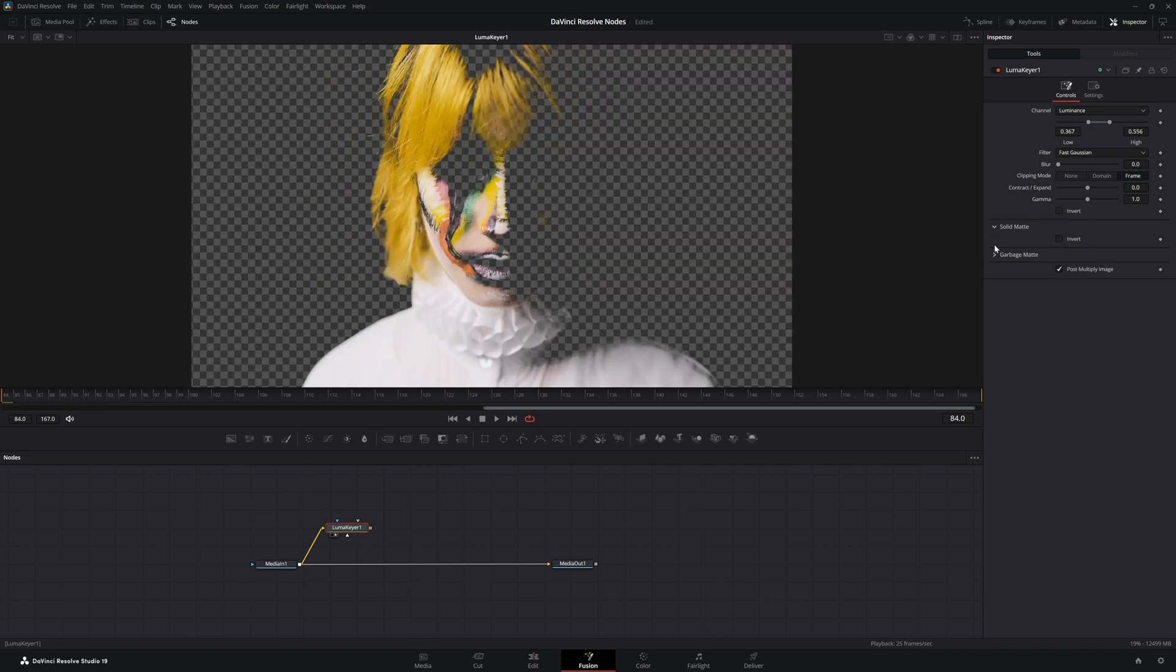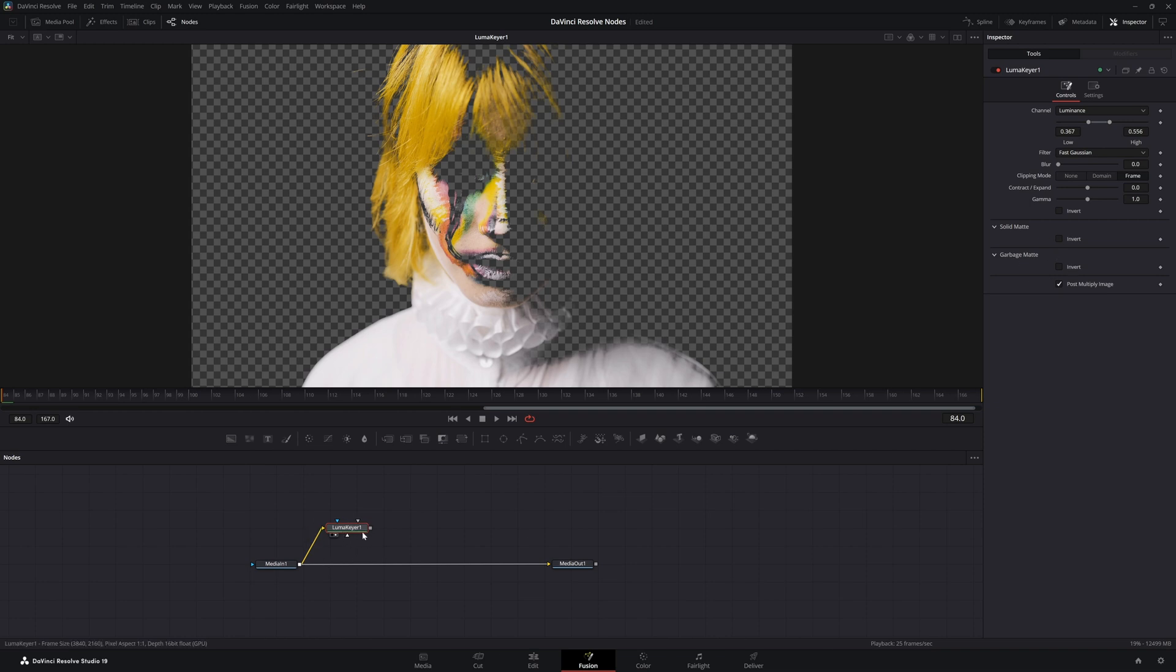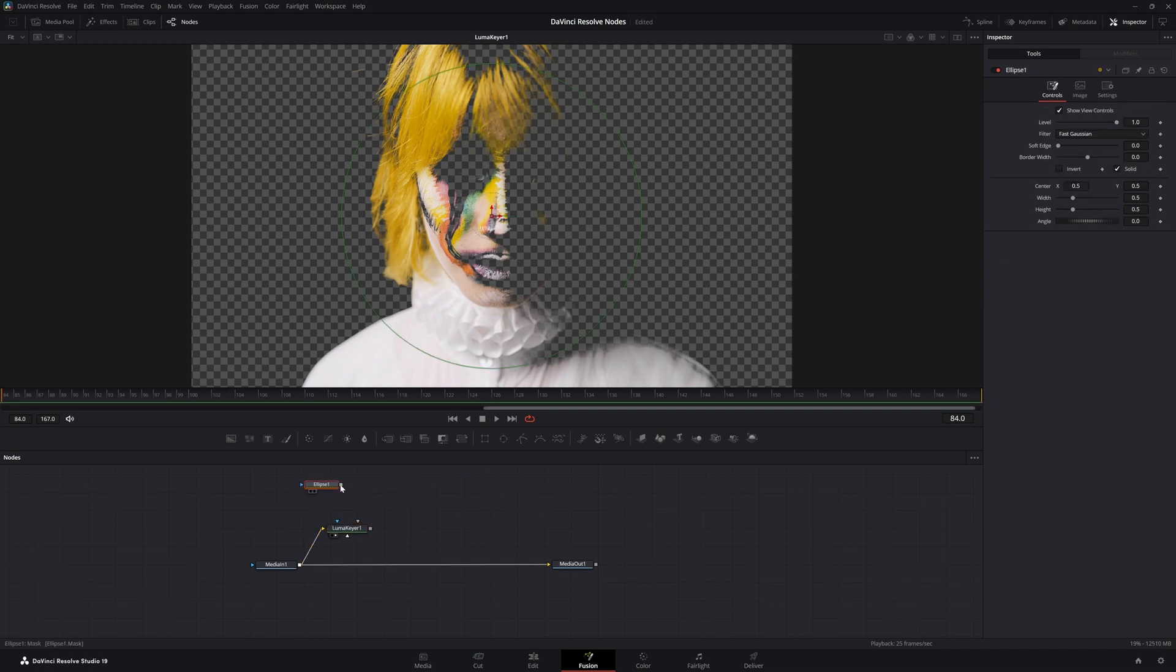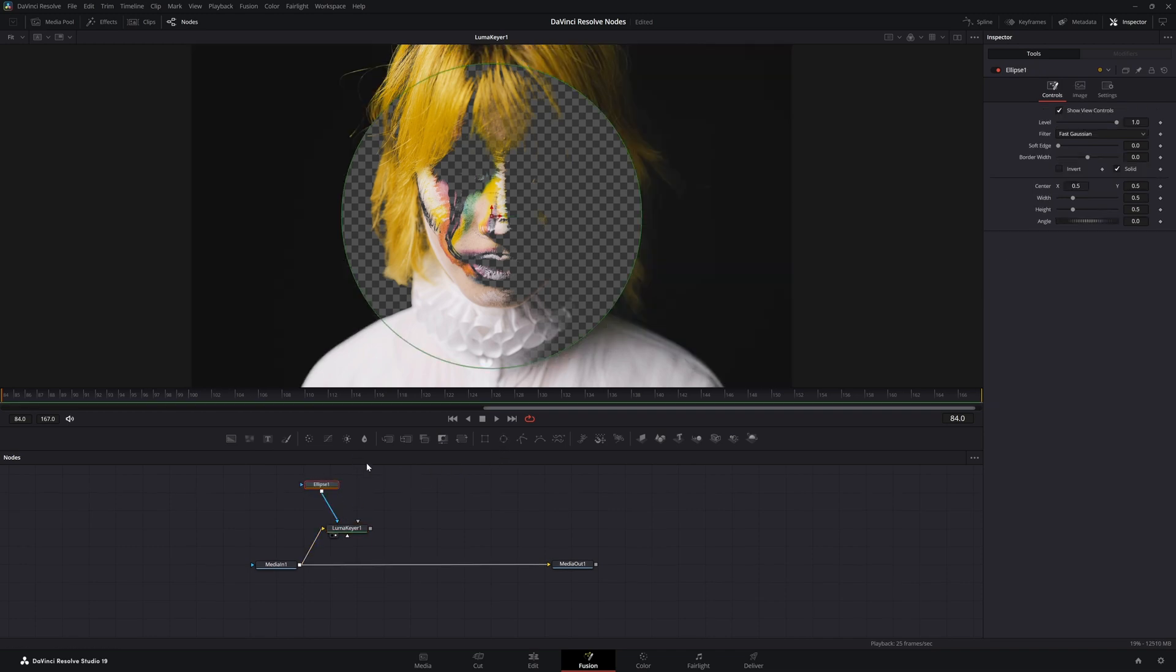Down here for our solid and our garbage mats, these are for our plugins. As far as our plugins, we've got our mask input.